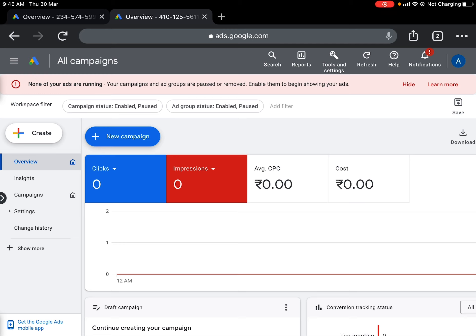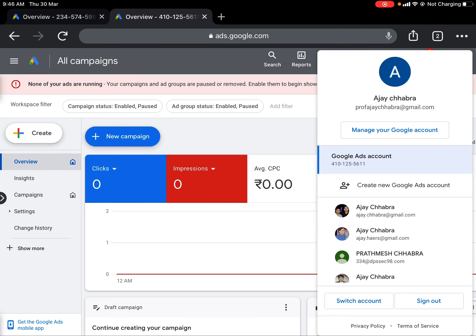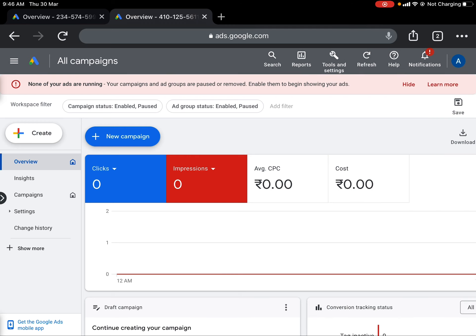If you look at the broader architecture of this account, on top you will see a search icon, a reports icon with pre-built and custom reports, and most importantly the 'Tools and Settings' icon. You can also seek help if you are stuck, and you have notifications which are AI algorithm recommendations that Google Ads provides for your campaigns. The email ID shown confirms which account you are logged into.